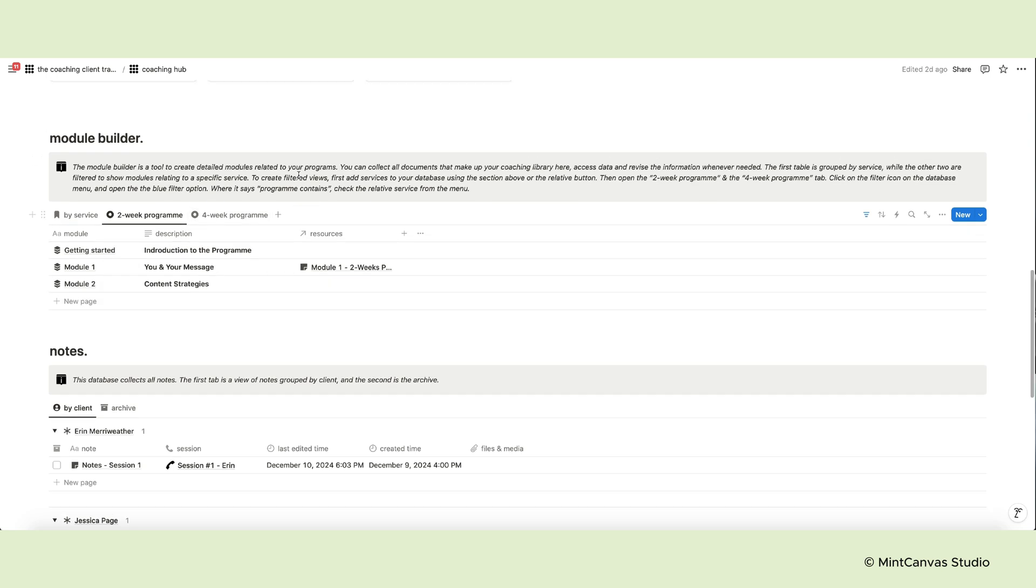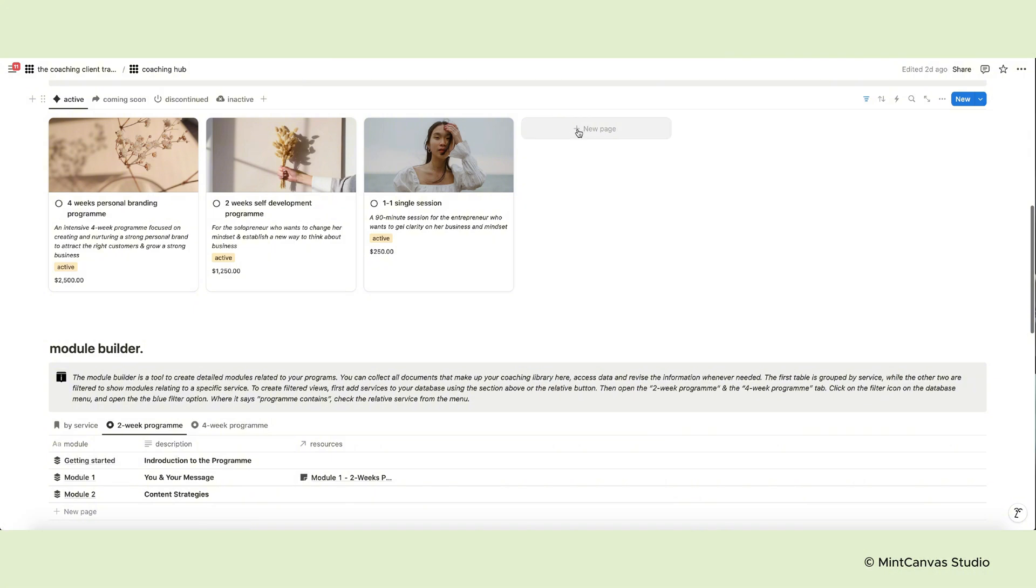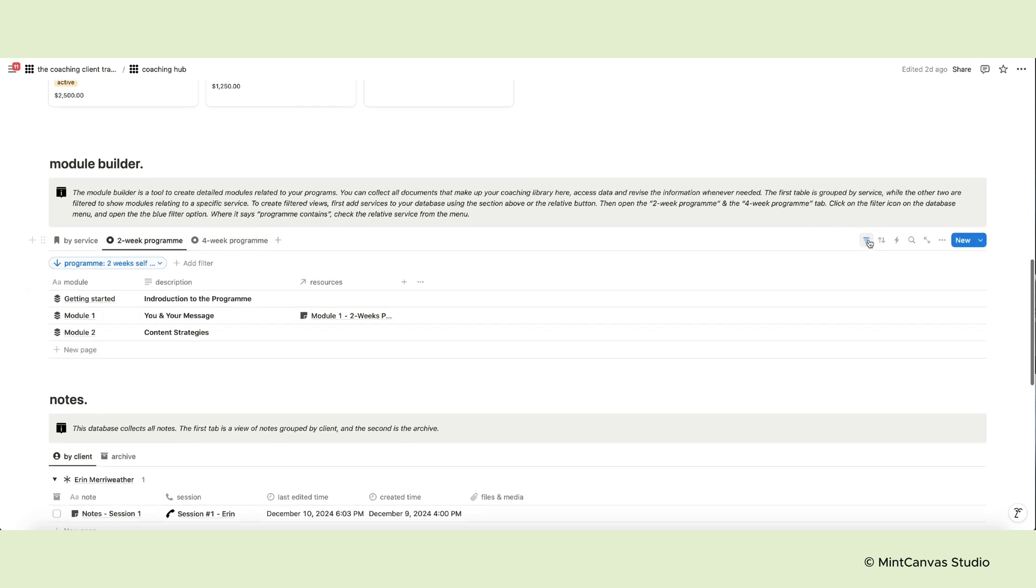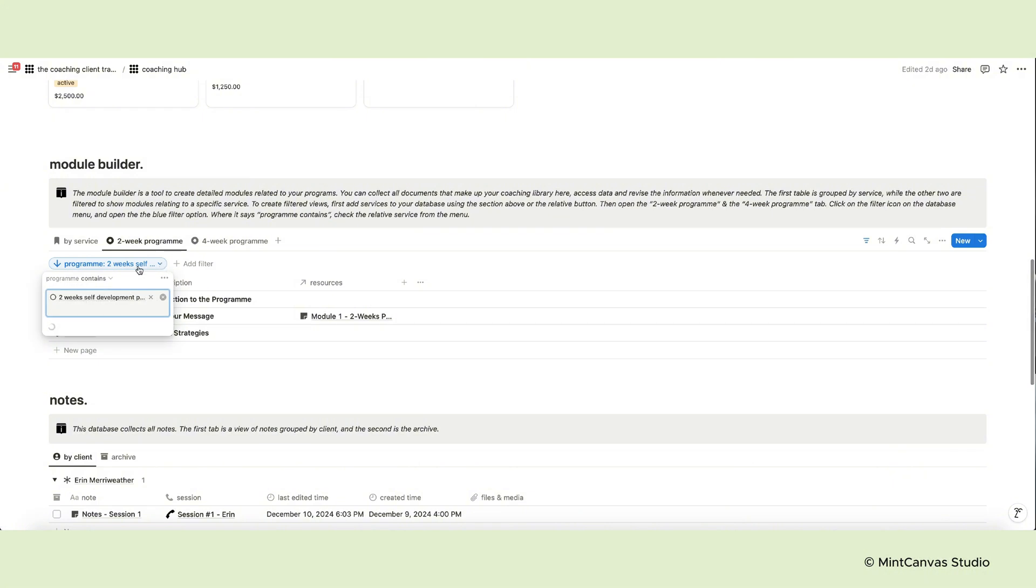To create filter views, first you have to add all your services or programs to your database using the section above or the relative button. Then, open the 2-week program and the 4-week program tab. Click on the filter icon on the database menu and open the filter option. Where it says Program contains, click on the names, check the relative service from the menu.